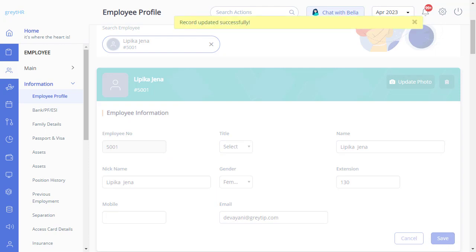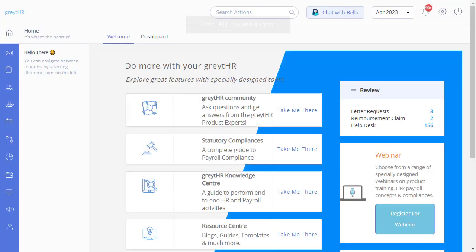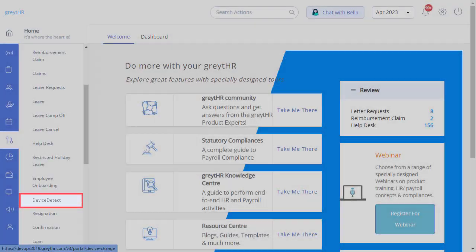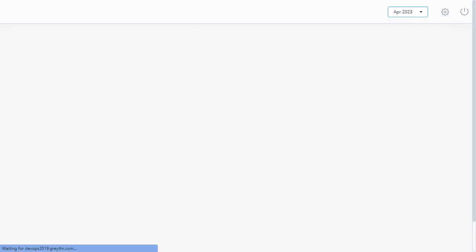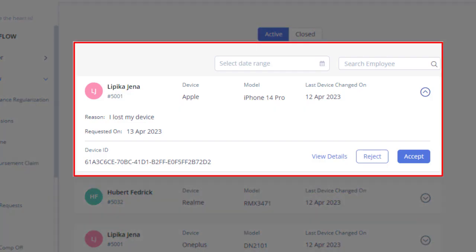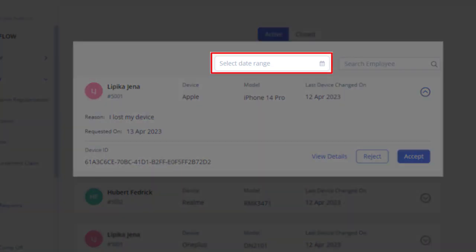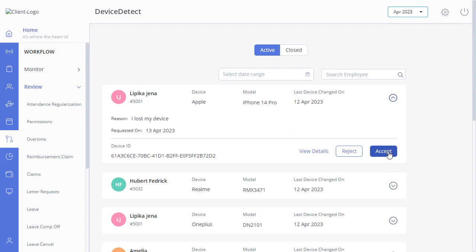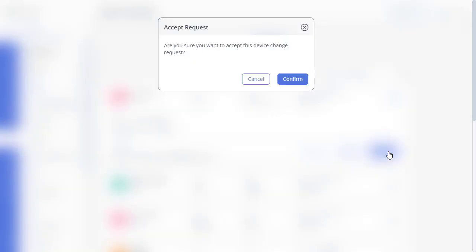Now let us come to the reviewing part of the requests that are raised by employees. Navigate to Workflow, Review, and Device Detect. On this page, you can select the card directly or filter using the date range. Click the Accept or Reject button, and then click Confirm.